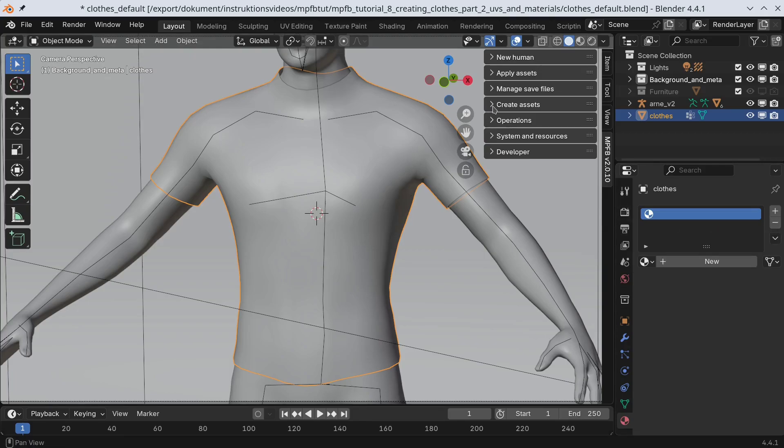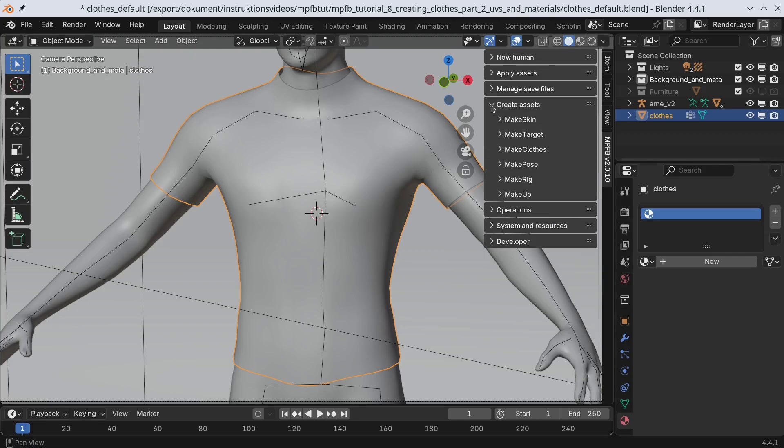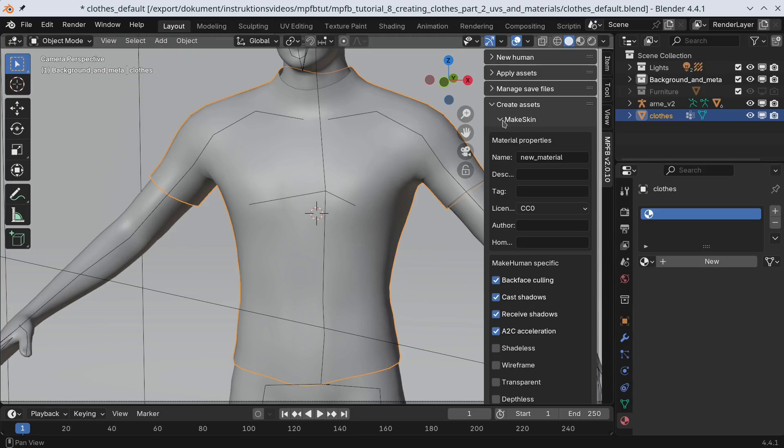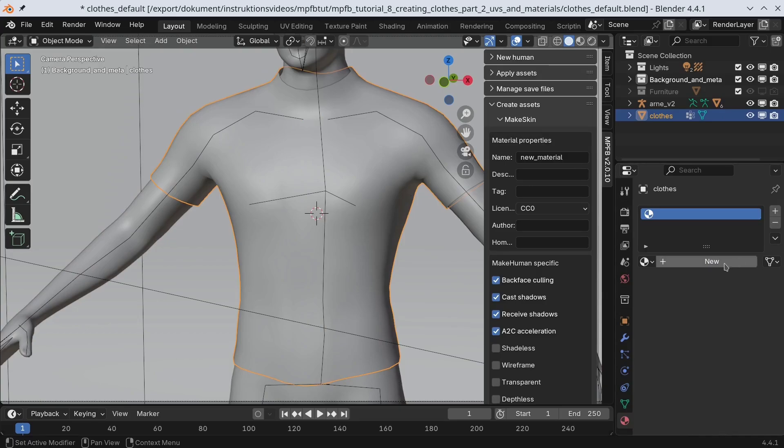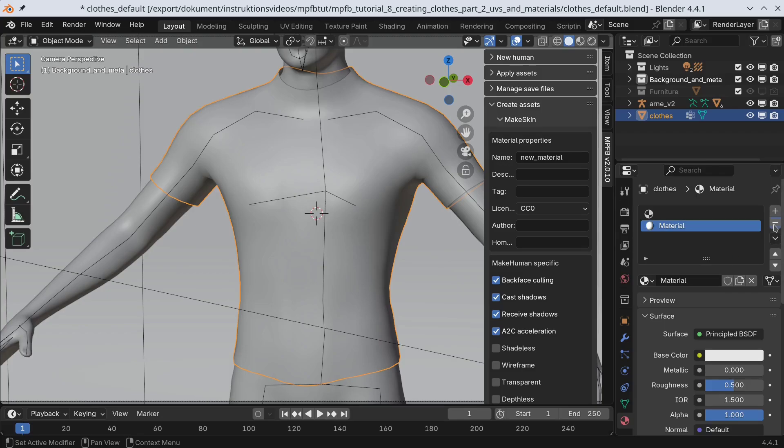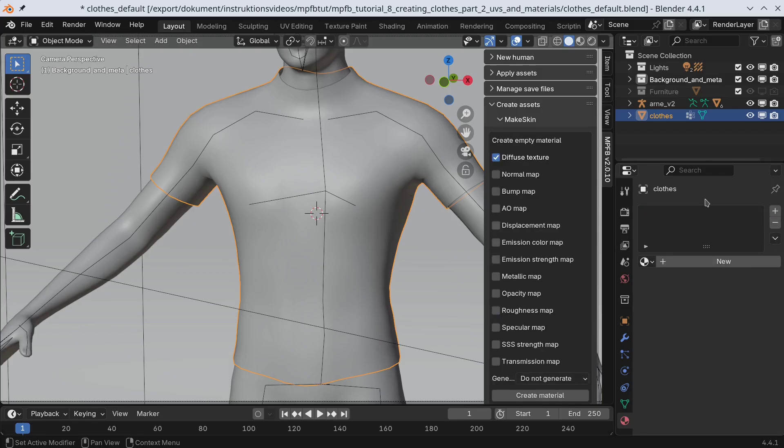Next, we go to the Make Skin panel. This doesn't look as expected. There is no Create Material panel here. What has happened is that we have been bitten by a blender bug. Sometimes, it refuses to delete an empty material. No worries, we just create a new material and then delete it.